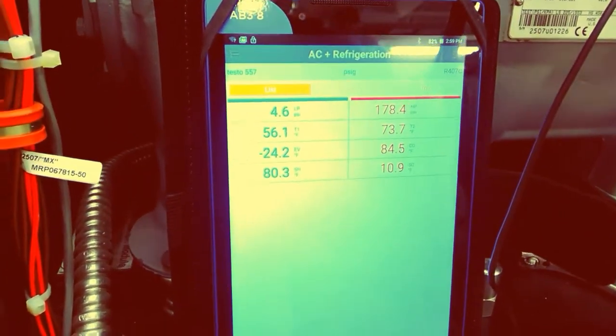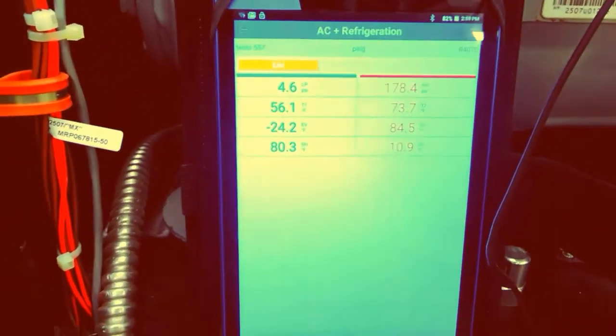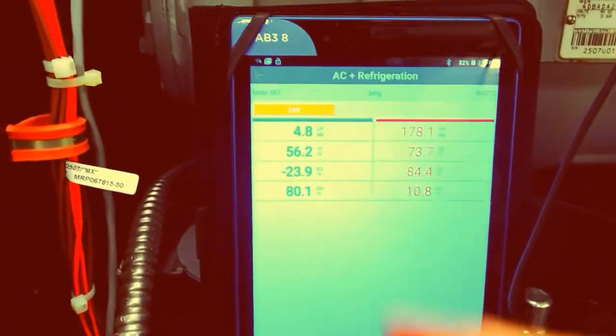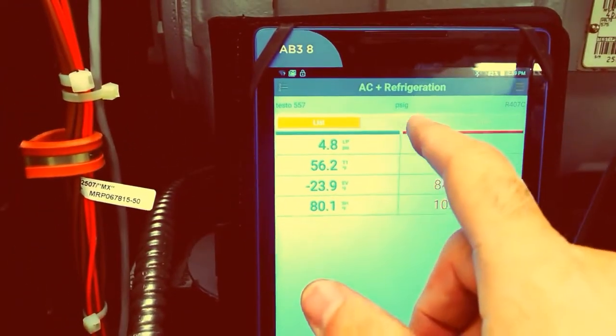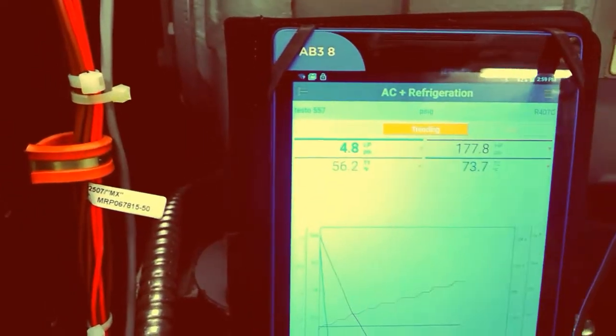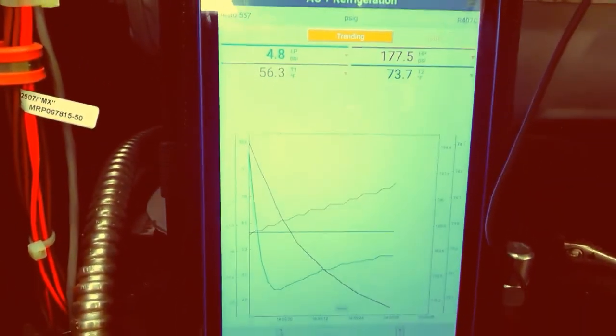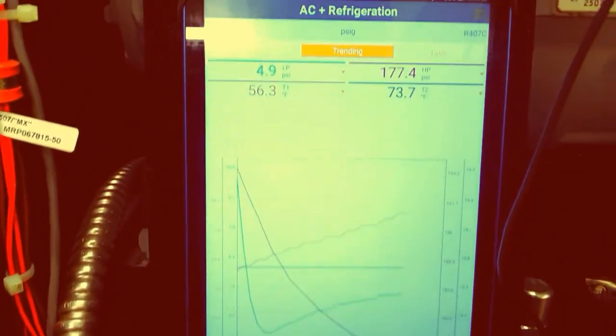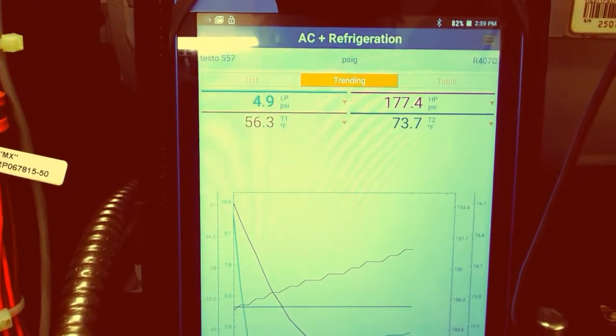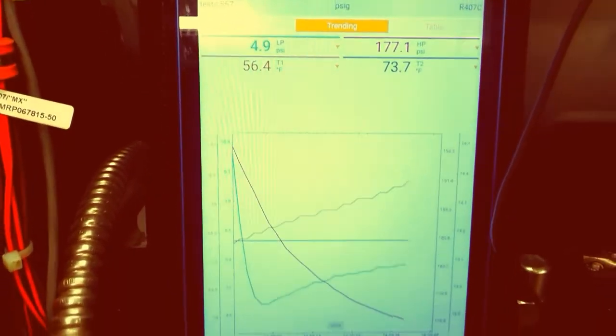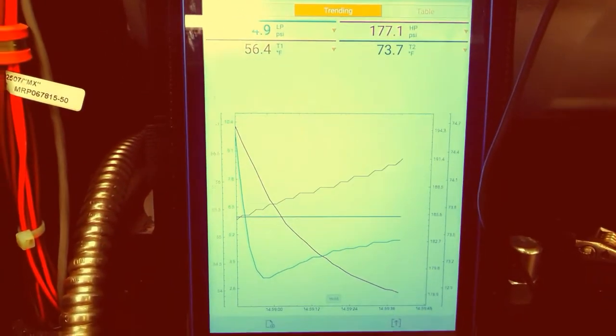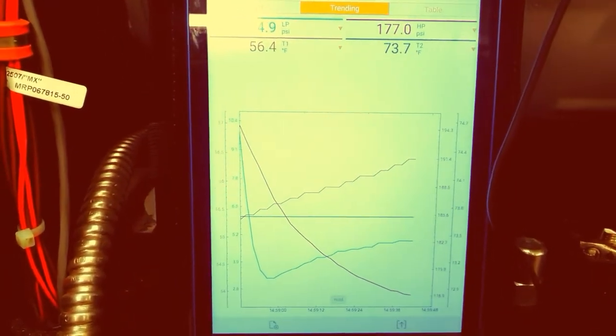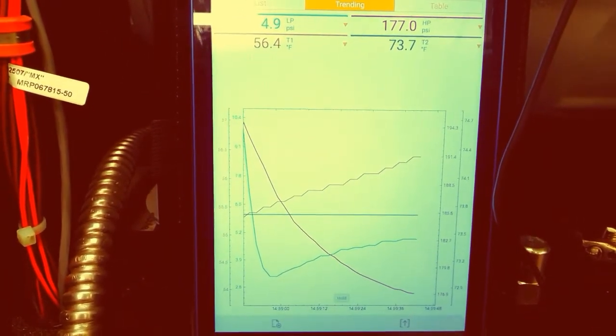We can go to the trending section here where you have your graph, and you can trend your data. Another really handy feature, really easy to read, everything's color coded.